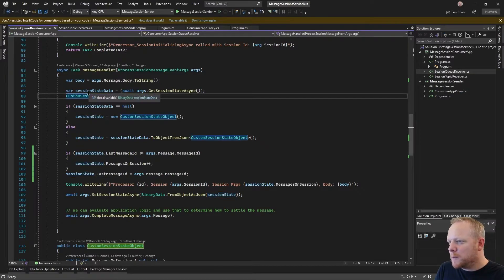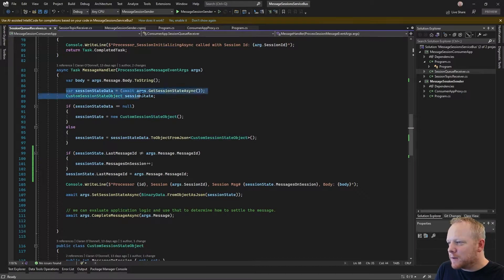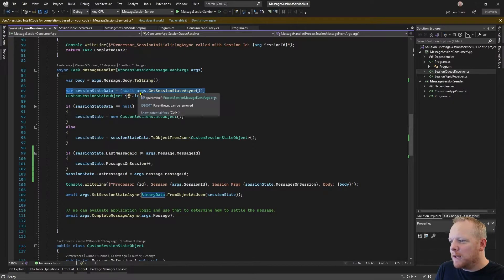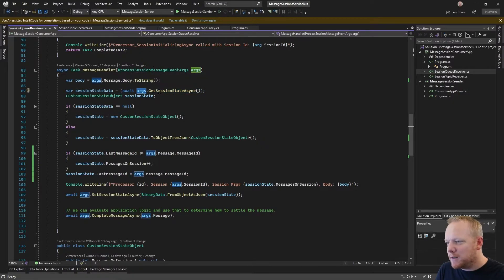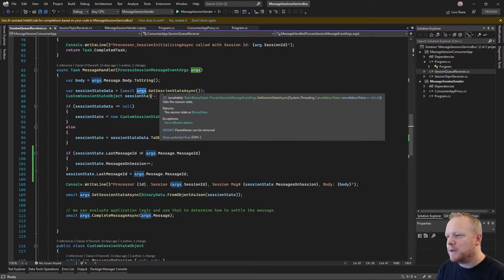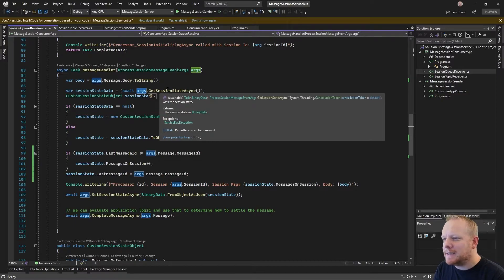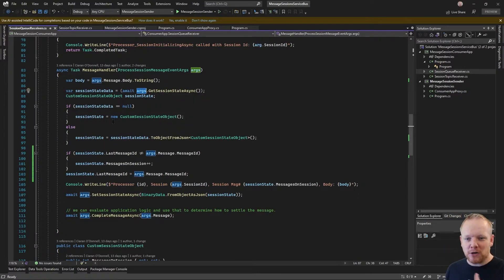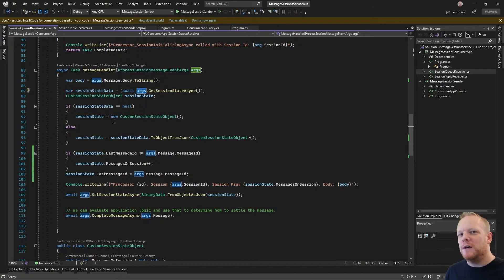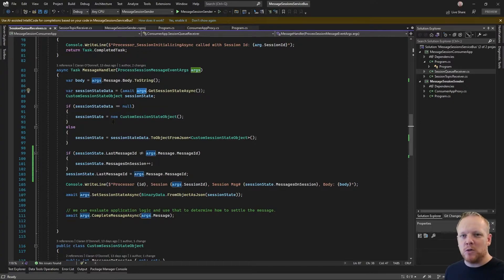And so what I'm doing in order to get that is when I receive a message with these ProcessSessionMessage event args, I'm calling this method GetSessionStateAsync. And so what that enables us to do is ask Service Bus for a little bit of binary data that might be stored along with our session.